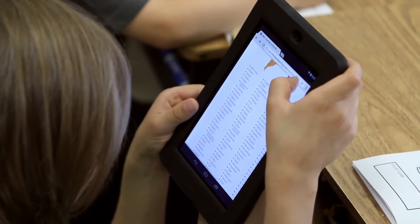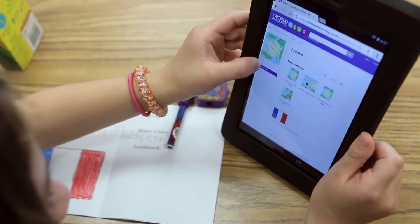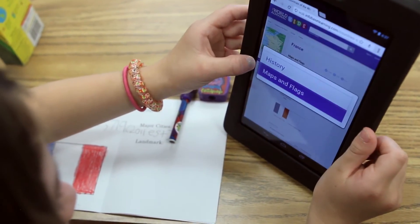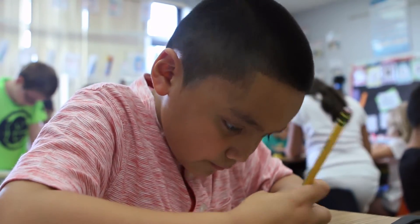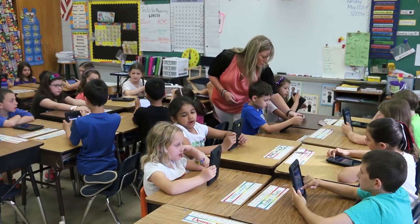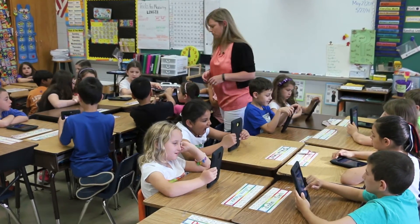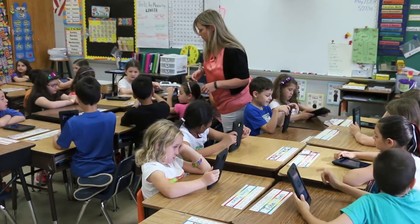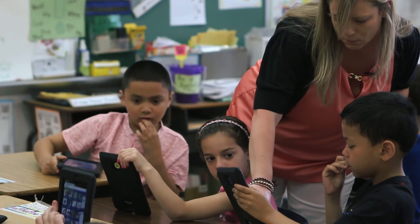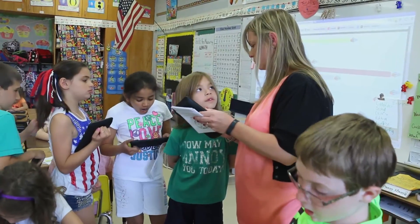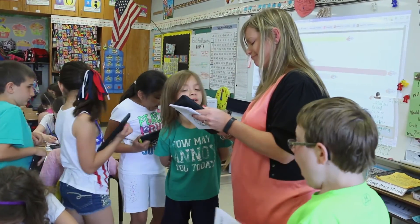Traditionally, this lesson would have been me projecting it onto the board with kids sitting in their seats watching. Now it's more hands-on — they're able to choose their own country, each of them individually having more of an interest in the topic they are researching, and it becomes more concrete in their own mind.